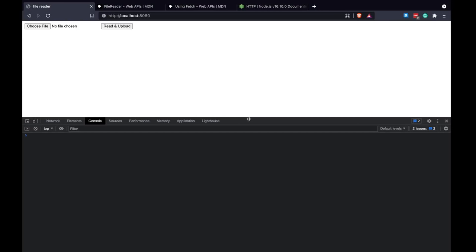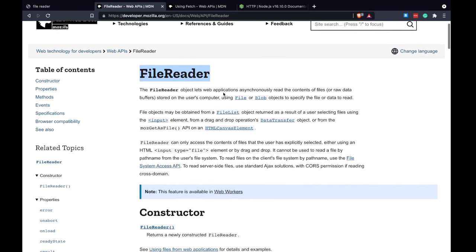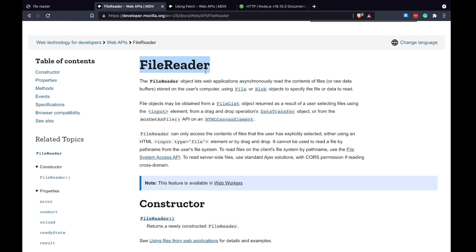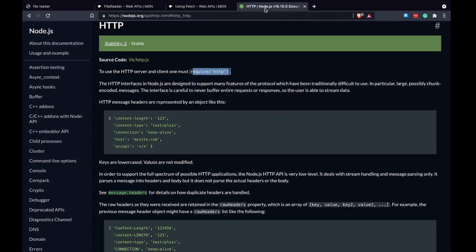What is going on guys, my name is Hussain and in this video I want to build an upload service from scratch. The goal is to build this service with almost no libraries. On the front end I'm going to use the built-in browser FileReader API to read a file from disk, chunk it into bytes, and stream those bytes to the back end using the Fetch API — both are standard browser features, no third-party libraries.